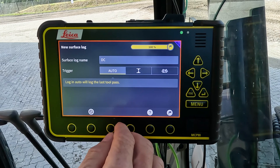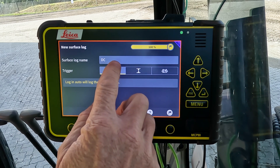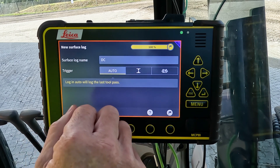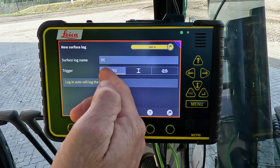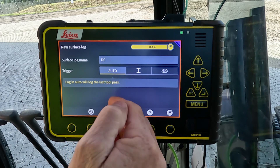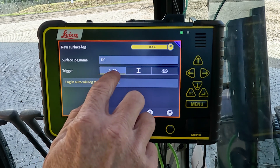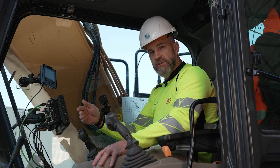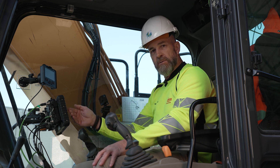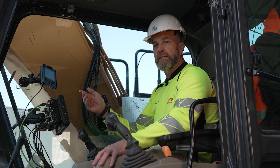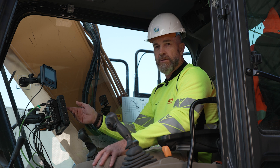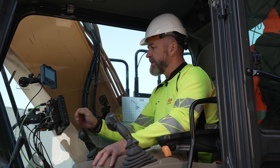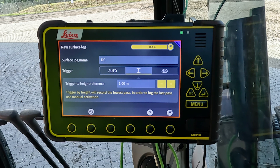When you have created the surface log, you can choose which trigger method you would like. The auto function is when the blade can be controlled by MC1 — the blade or the bucket — and when the machine goes into auto mode it will automatically create or activate the surface log.